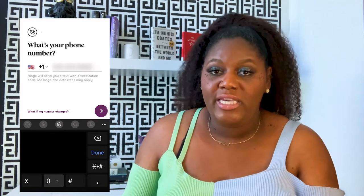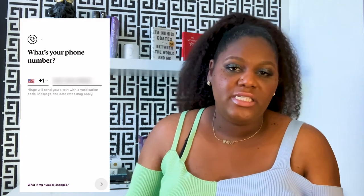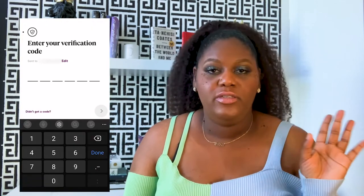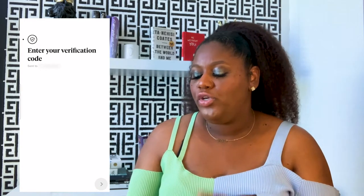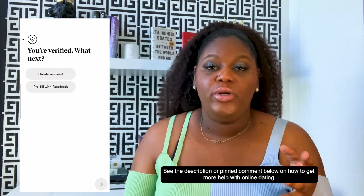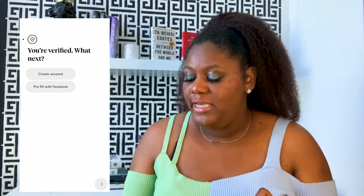For some of you, you might actually see your phone number pop up; others might have to enter it. You'll see it comes up with my number — I'm blurring the screen — but I'll go ahead and click it. What happens after that is that the app will send you a verification code, which is required in order to proceed. Once it's verifying, it'll give you a screen where you can either create an account or pre-fill with Facebook. For the sake of this tutorial, I'm going to go ahead and create an account.